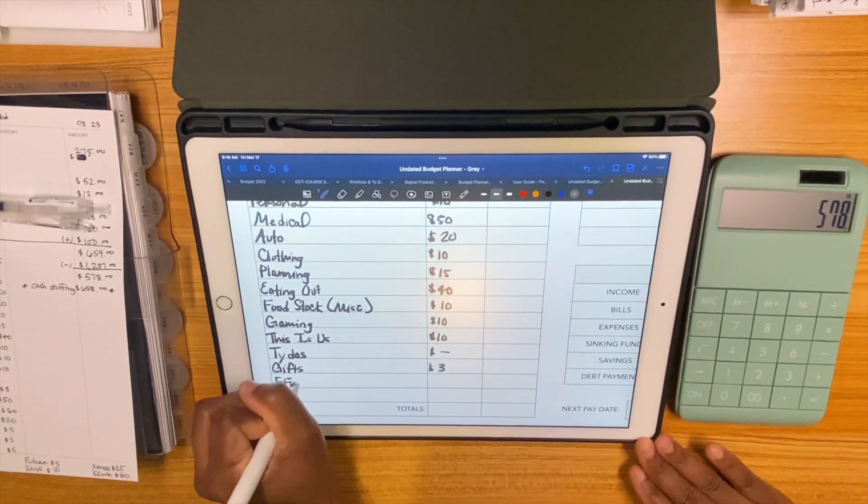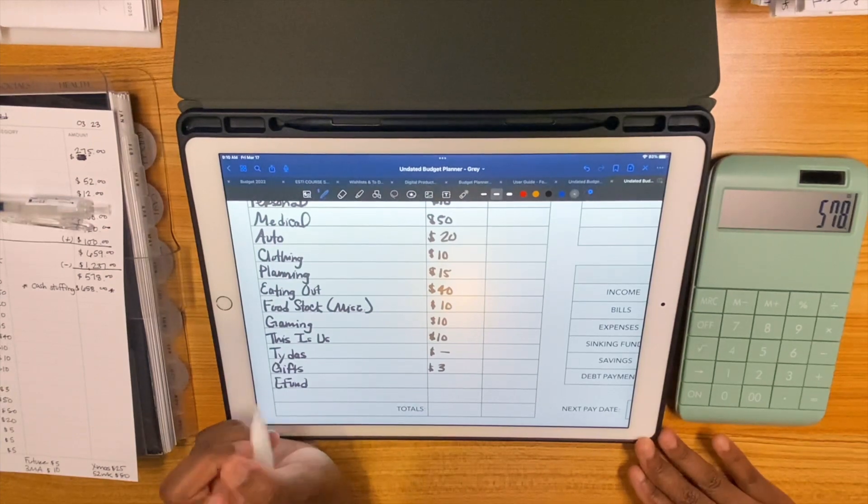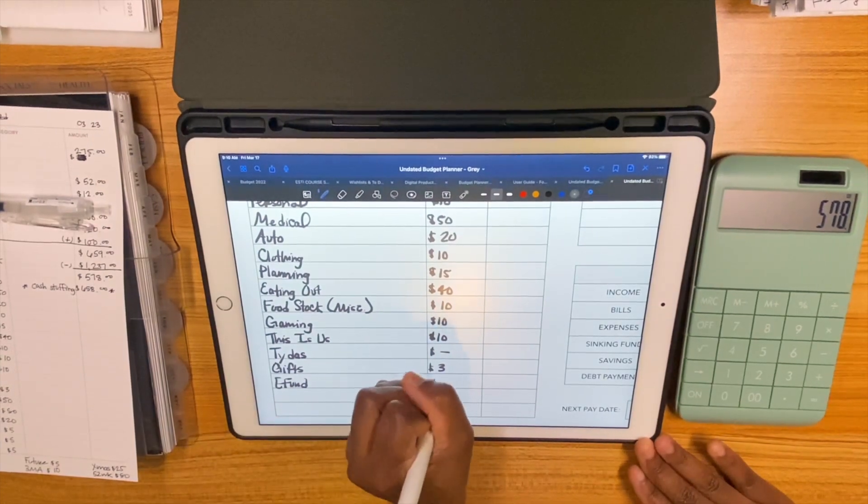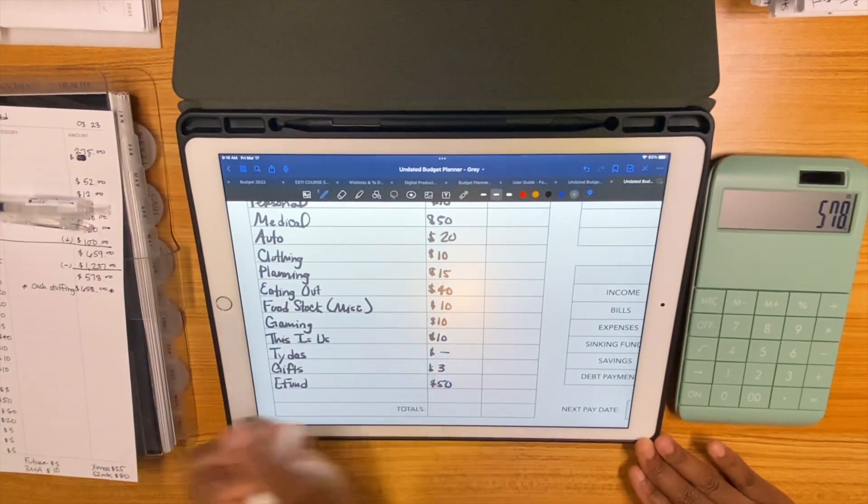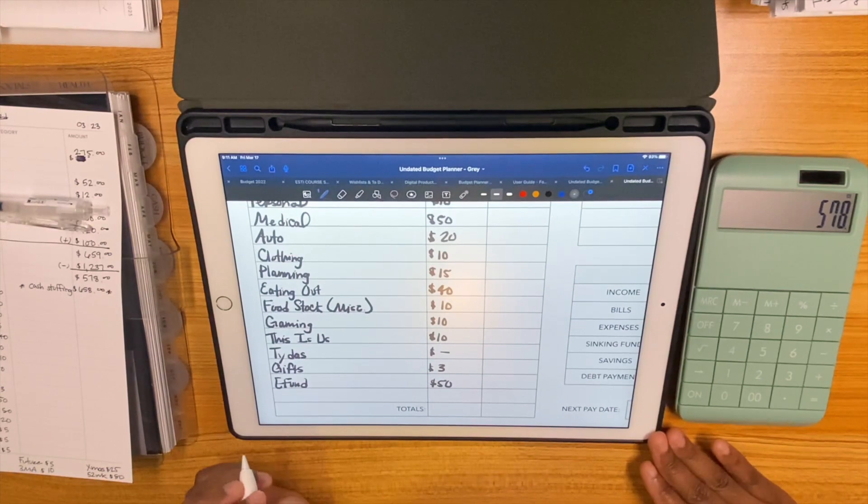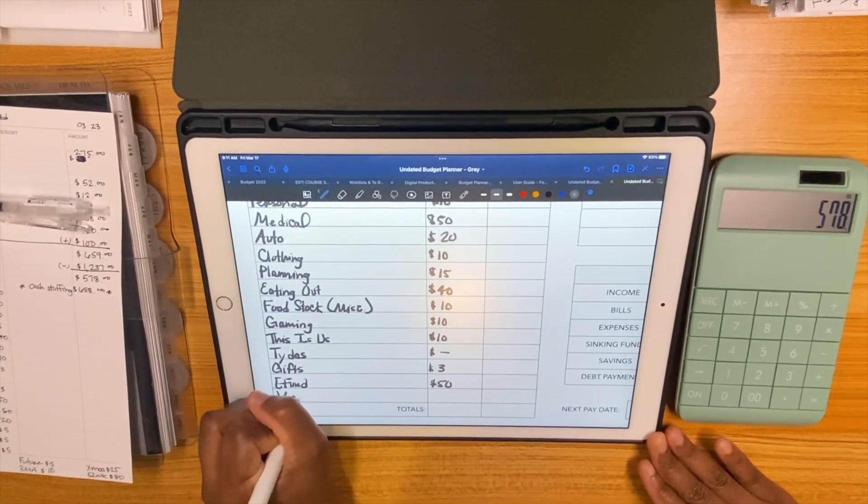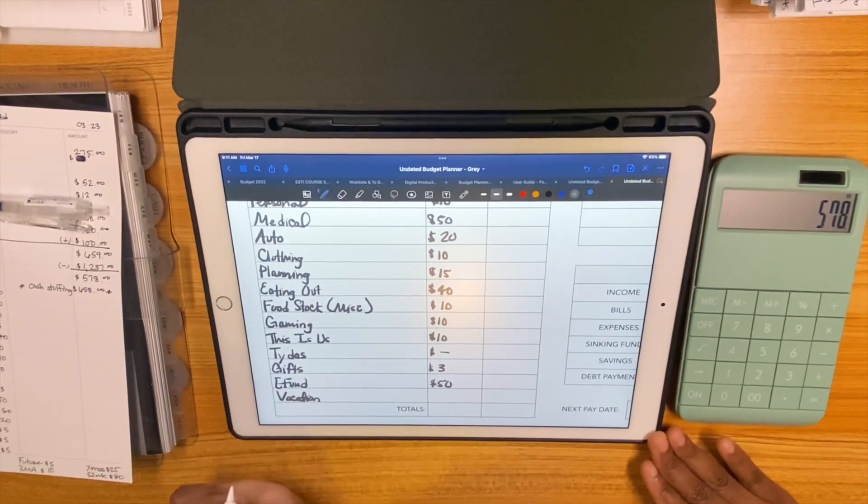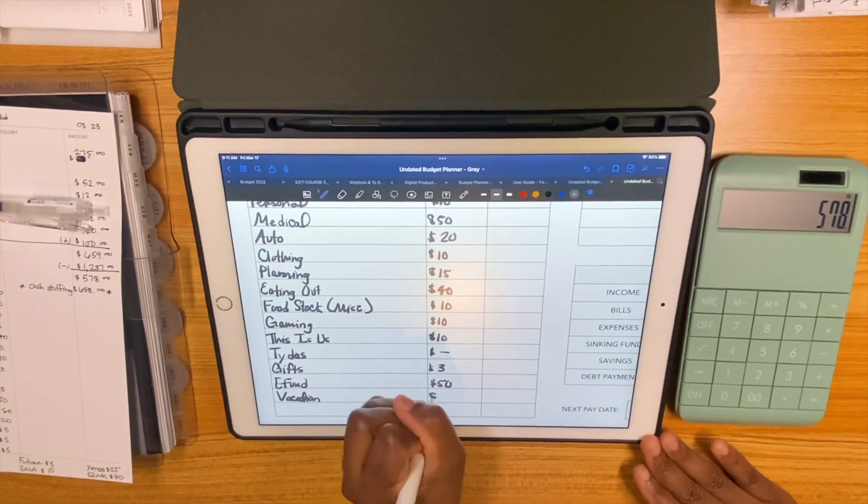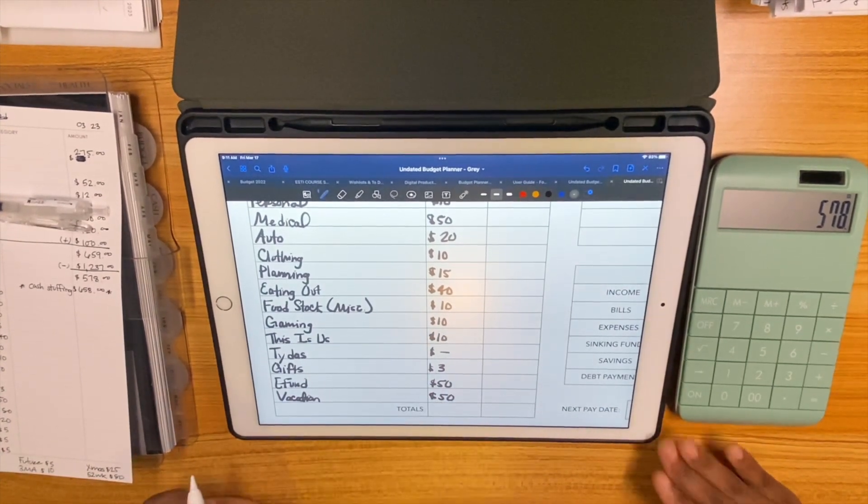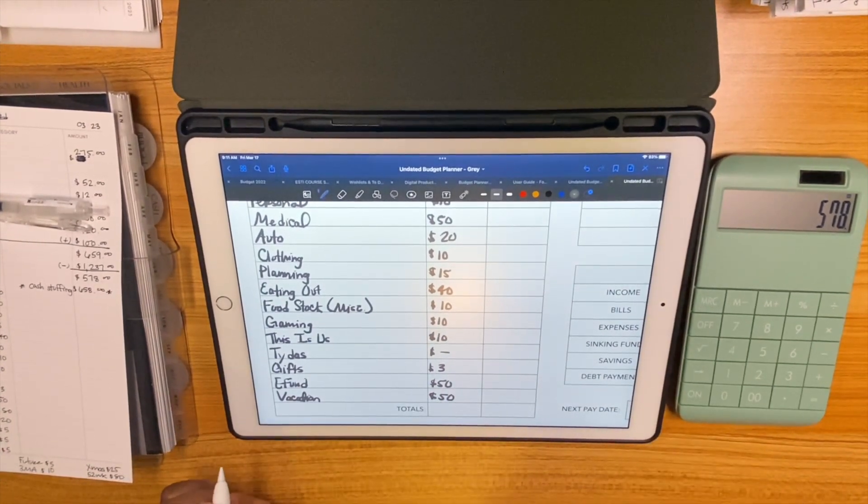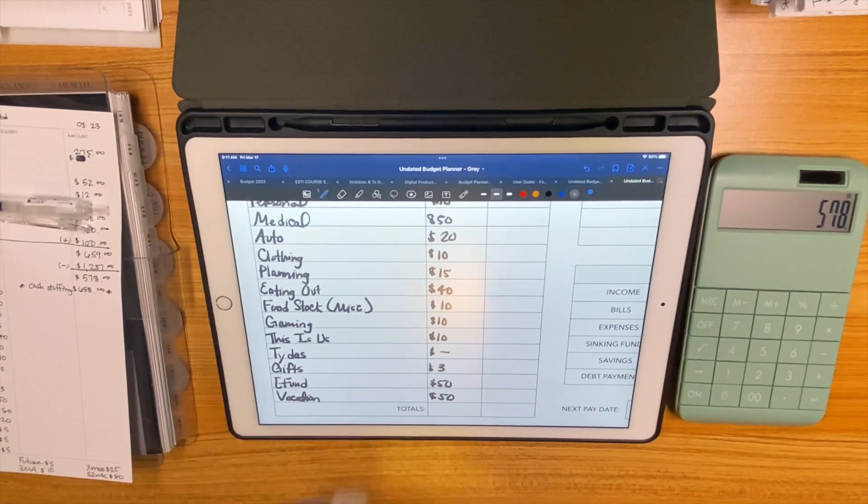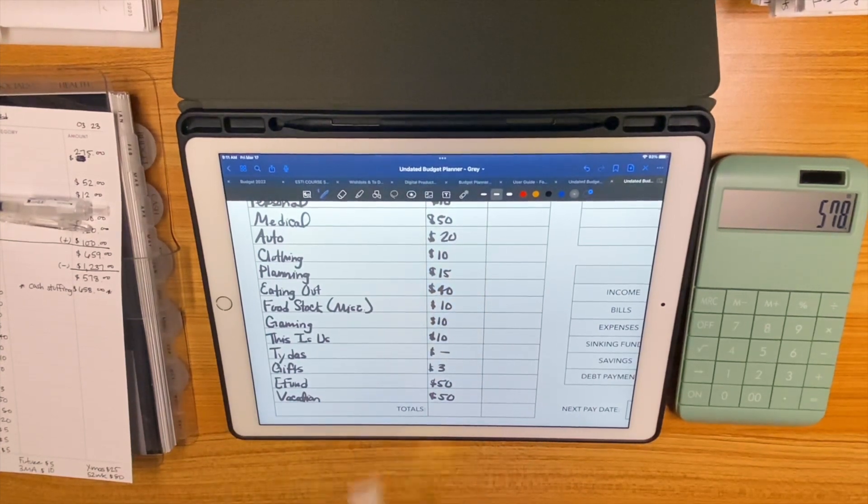Gifts is getting $3, that's what I had left because everything else is not a priority. Emergency fund is getting $50. I'll try to hit $1,000 in there. Once I hit it, I'm gonna move that $50 somewhere else. Vacation is getting $50, which is lol because I really wanted to put $150 in there.